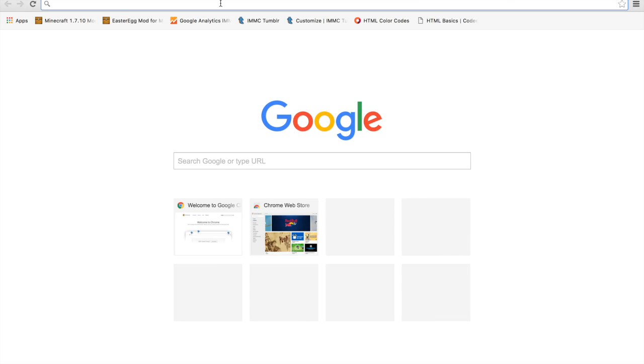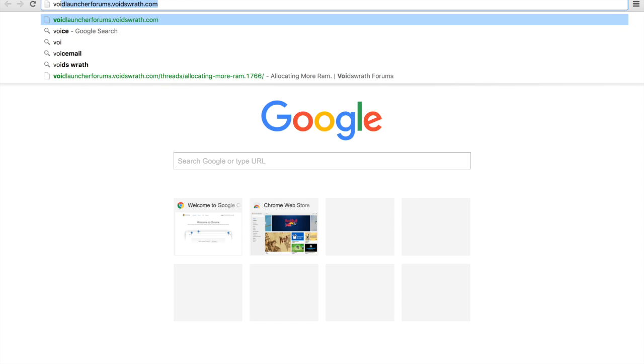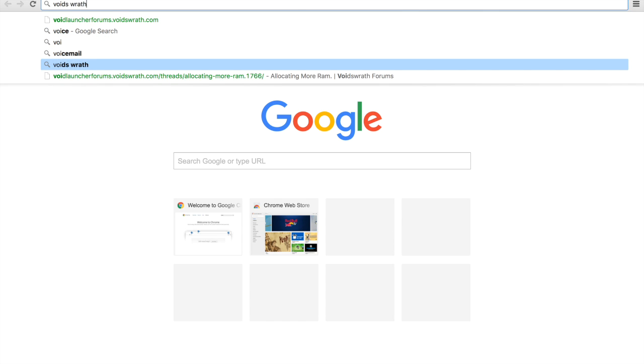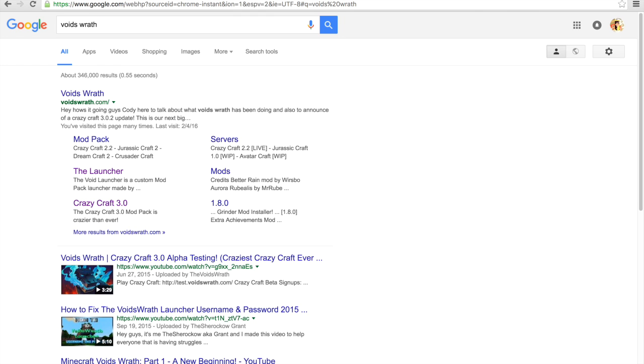First pull up your web browser and type in Voids Wrath. Mine shows up because I have it bookmarked. The first thing that should pop up is their site and then I just clicked on the launcher link.